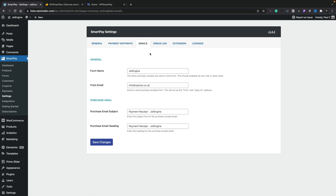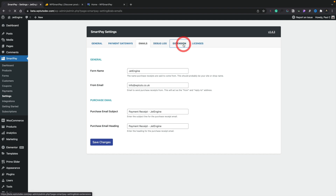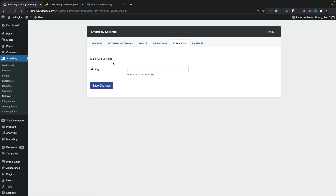The emails section allows you to control what emails are going to be sent out and the information you want to send from — your email address and those kinds of things. All pretty straightforward. The debug log is where you can check debugging information if there are any problems. Under extensions, you can drop in API keys for anything you've activated in integrations — in my instance, MailerLite, where I'll drop my API key in and connect it up. And finally you've got your licenses — when you install SmartPay, just pop in your license information and activate it.